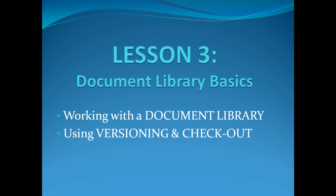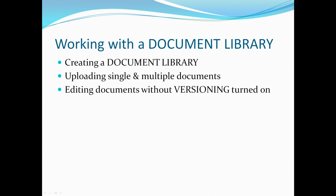Today we'll be working with a document library and using versioning and checkout. In working with a document library, we will be creating a document library, uploading single and multiple documents, and editing documents without versioning turned on.